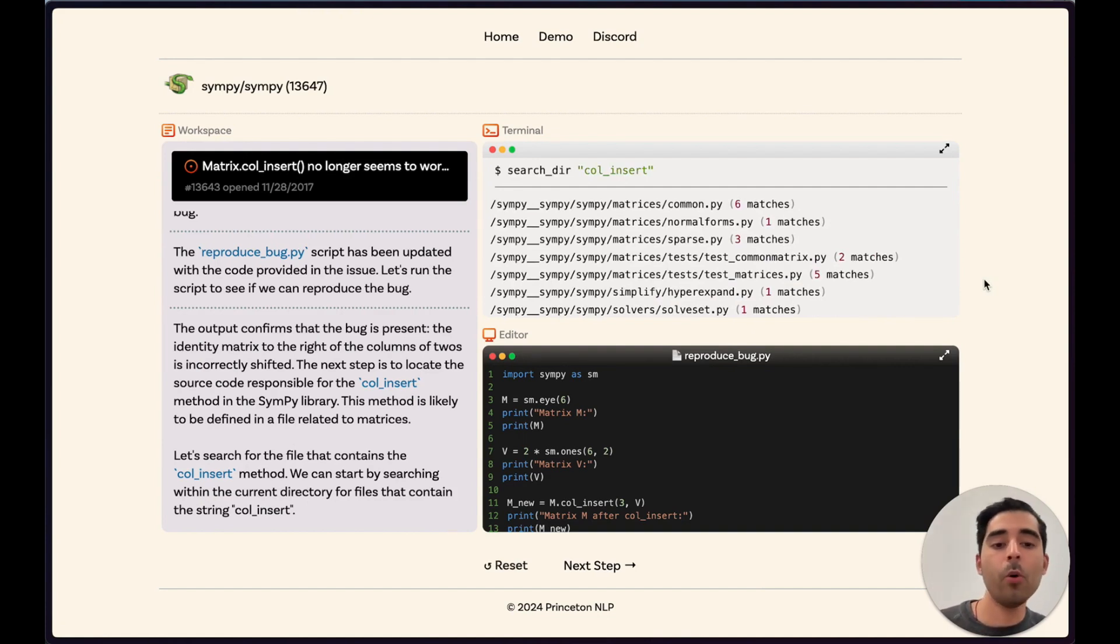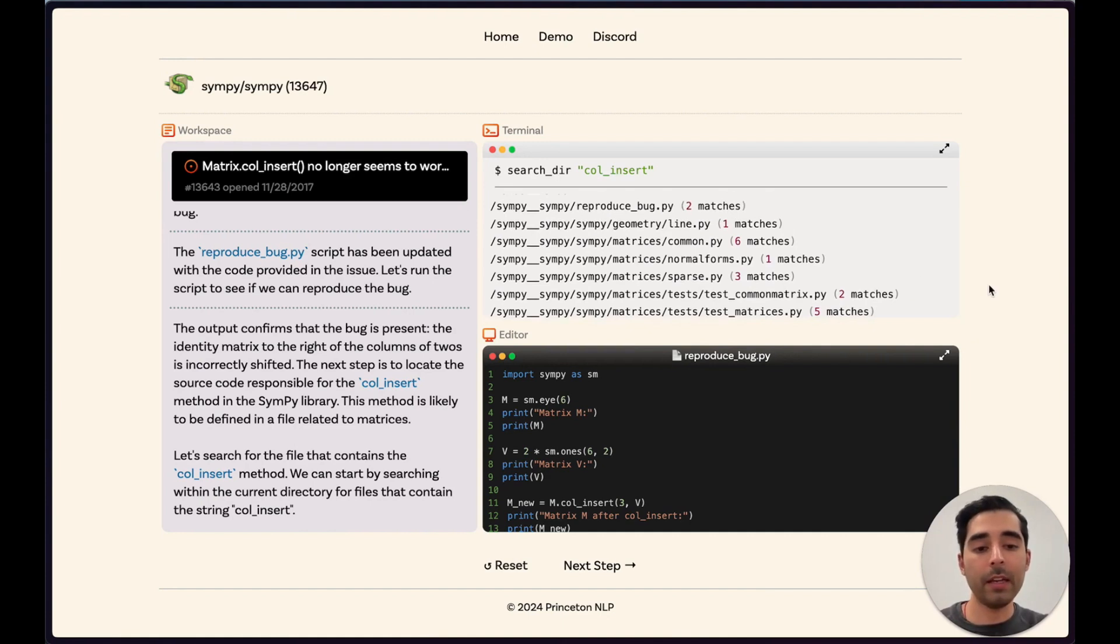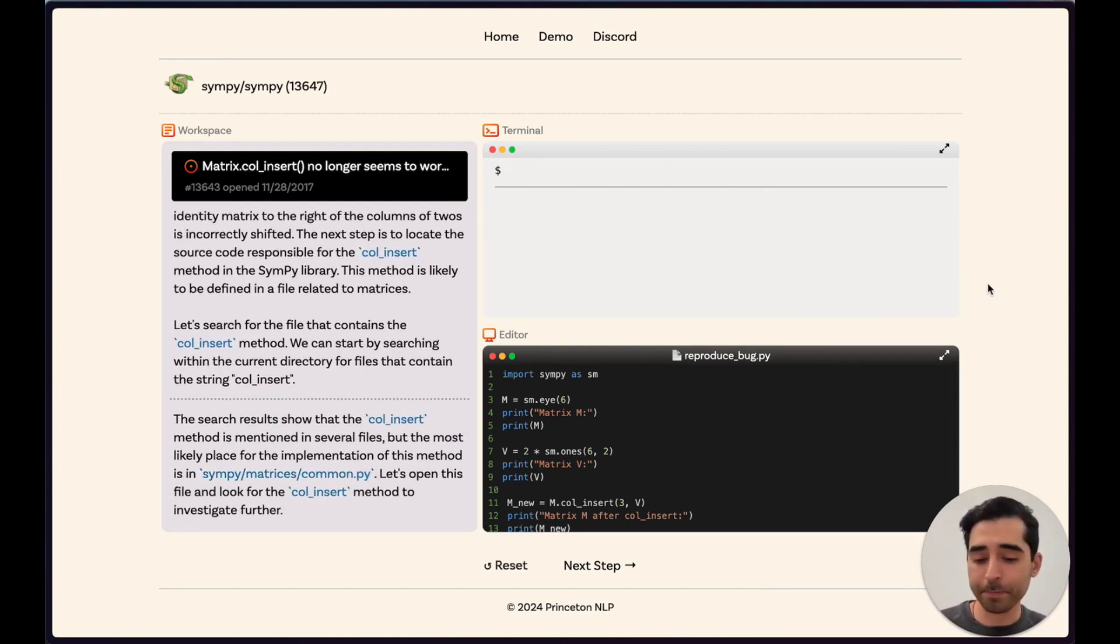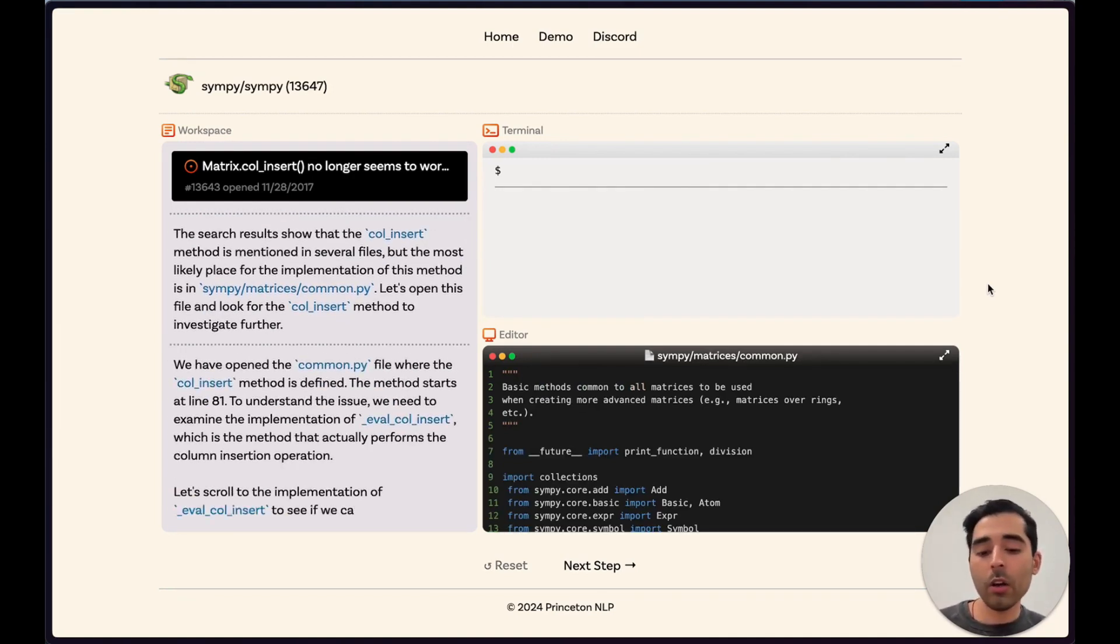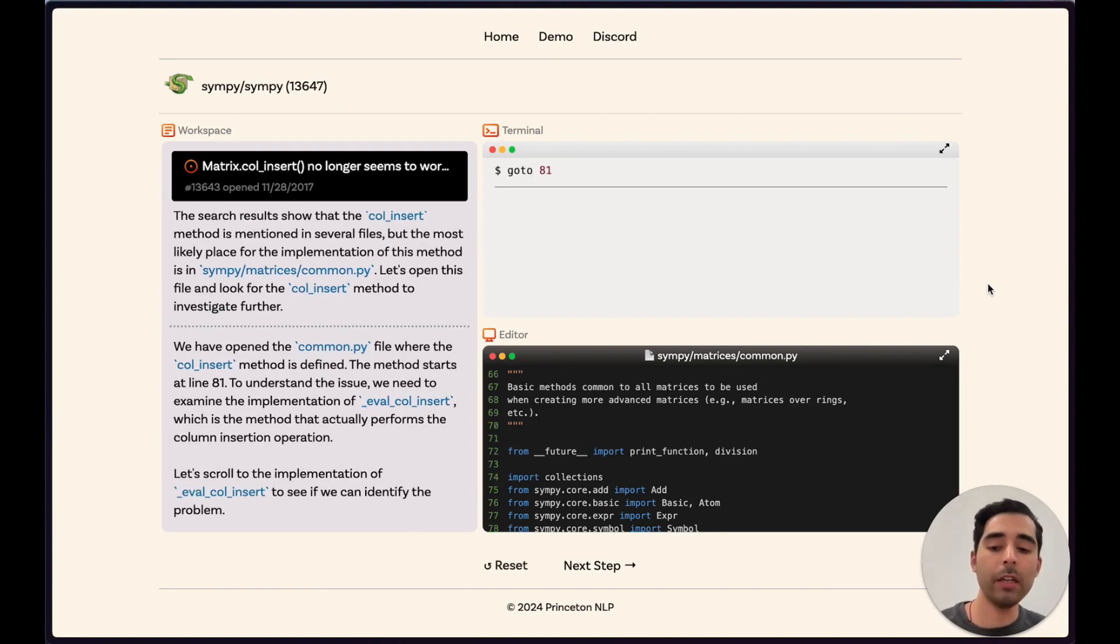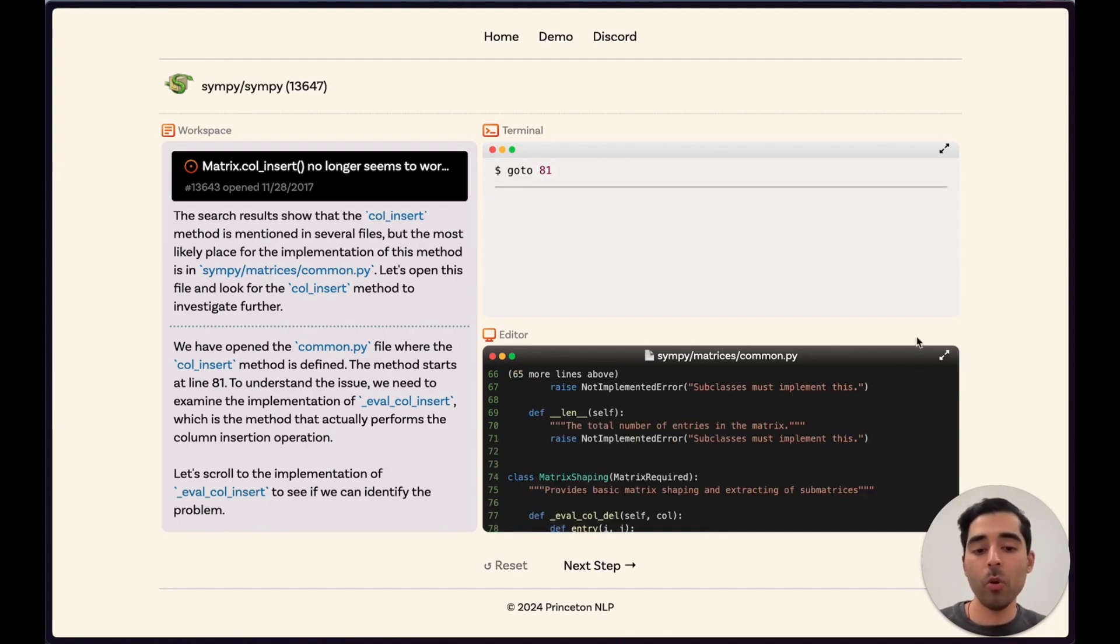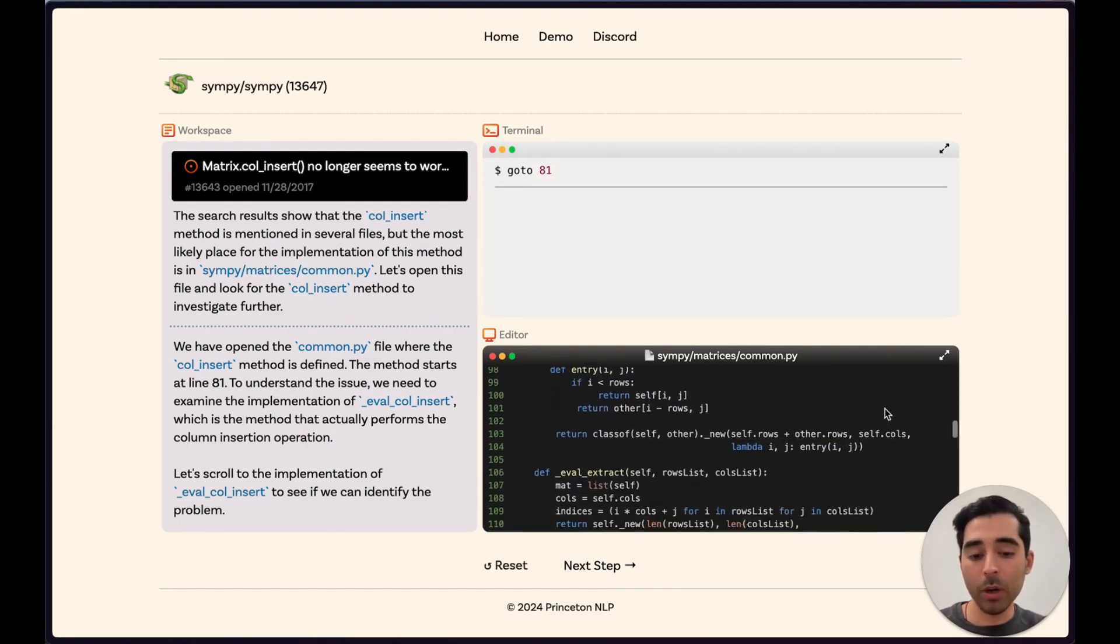repository for this call insert function to see where it might be defined. The model thinks it is defined in this common.py file. We open this common.py file in the file editor and look at the different functions that are present. We identify the eval call insert as a particular function of interest.